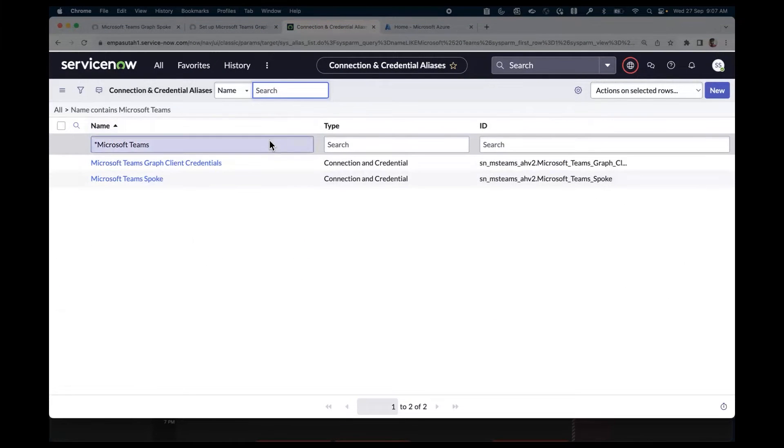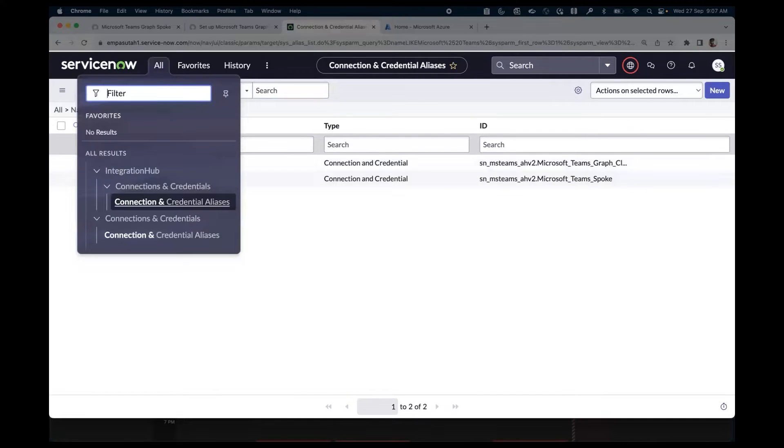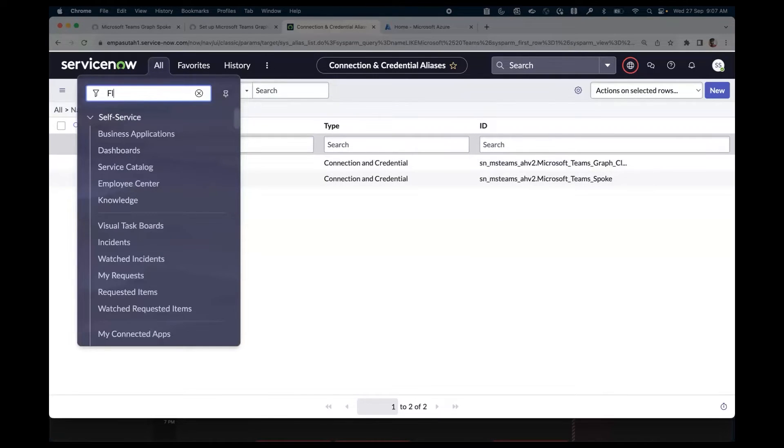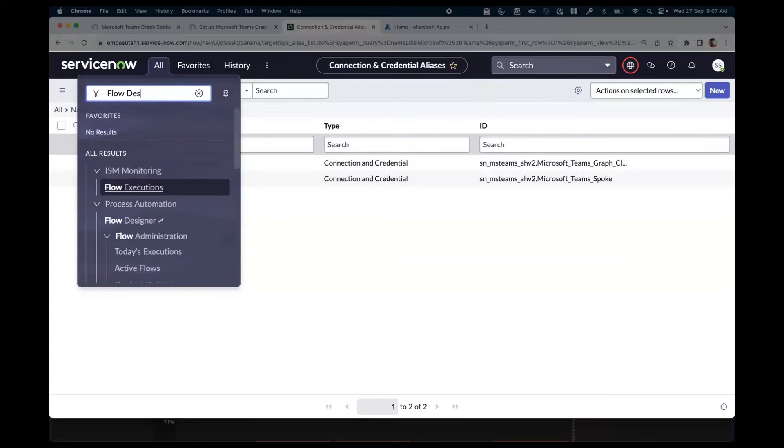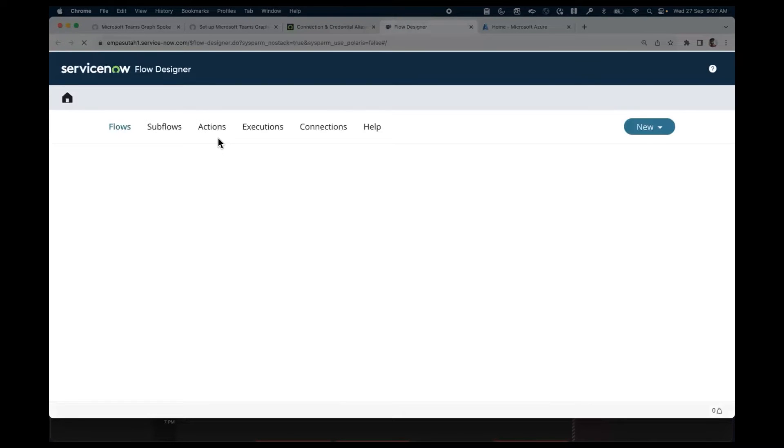The next step will be to set up the connection in Flow Designer. Navigate to the All tab. Enter 'Flow Designer' in the filter text box. Select Flow Designer in the extended menu. Select Connections from the top menu.